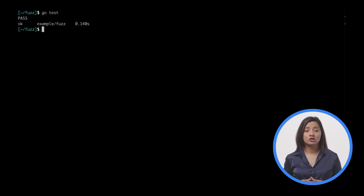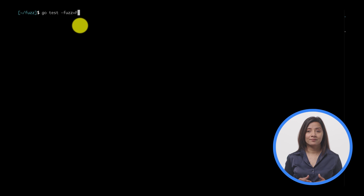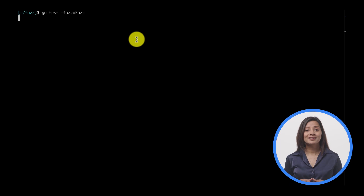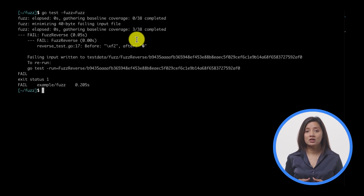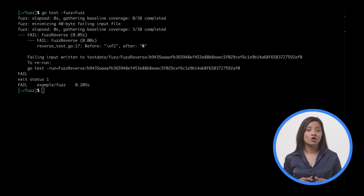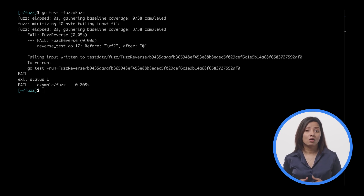Run the fuzz test without fuzzing to make sure the seed inputs pass. Now run FuzzReverse with fuzzing to see if any randomly generated string inputs will cause a failure. This is executed using go test with the new -fuzz flag. The input that caused the problem is written to a seed corpus file that will be run the next time go test is called, even without the fuzz flag.